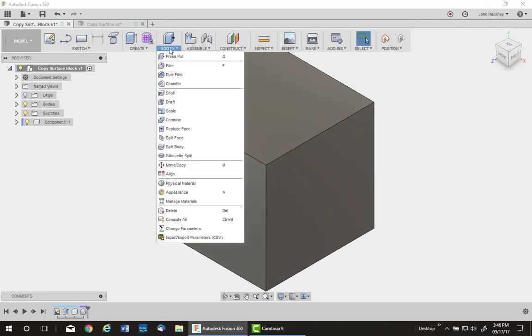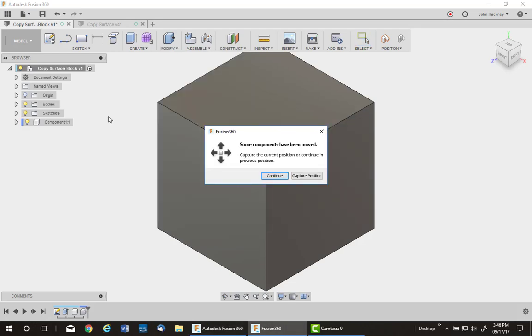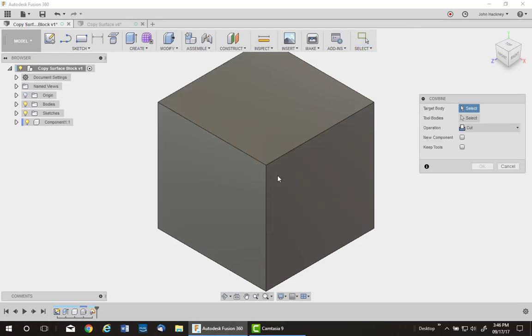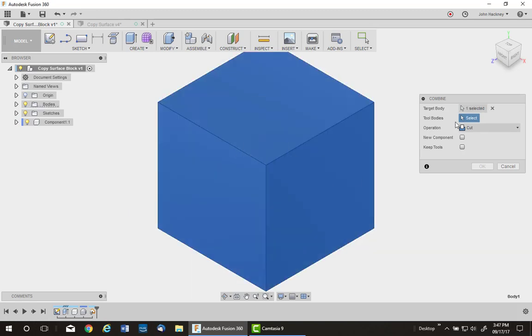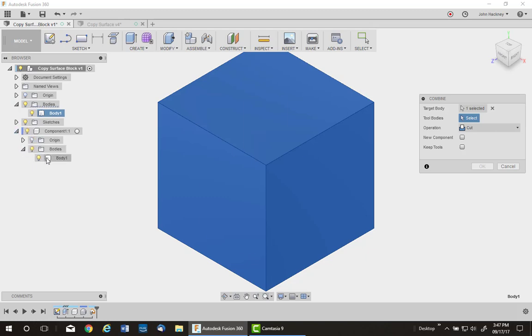Now, going back to my model environment under Combine, I'm just going to subtract that brought-in component from the block. So I pick the block, then I pick the tool body as the component I just brought in, the body from that, and cut it. Don't keep the body.